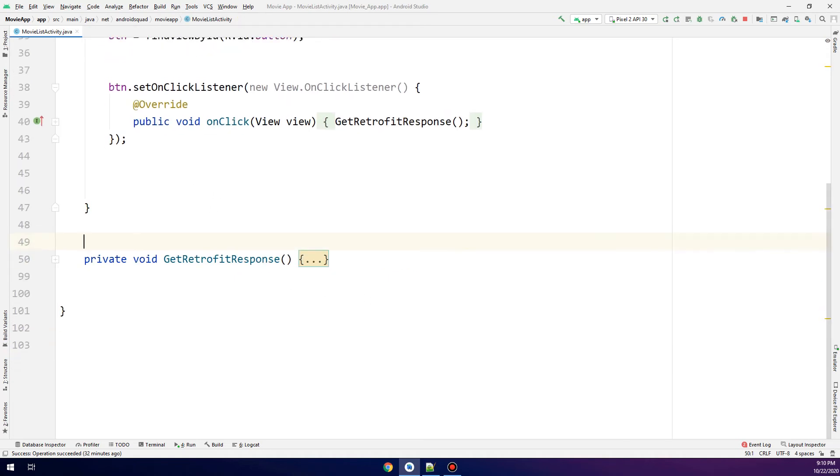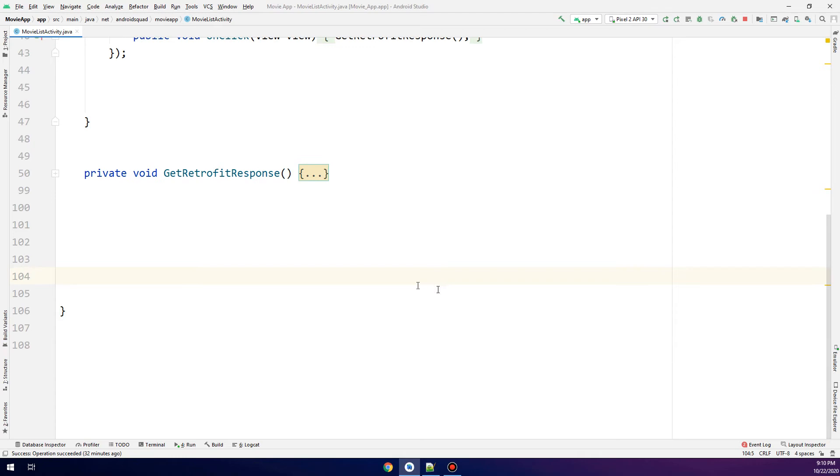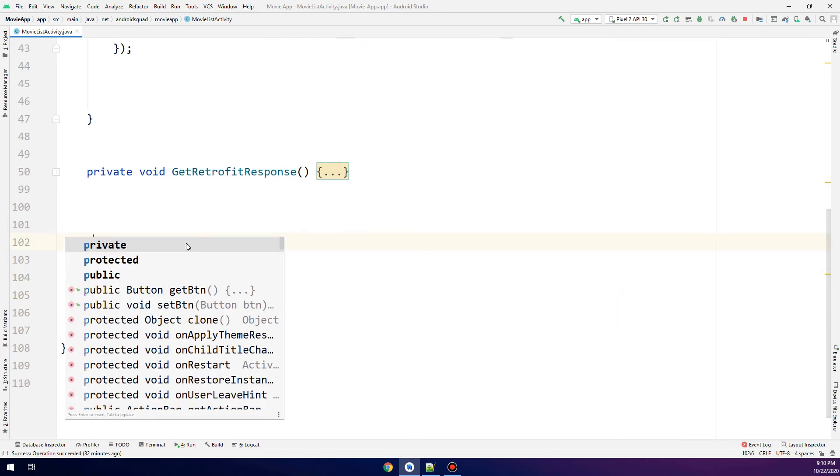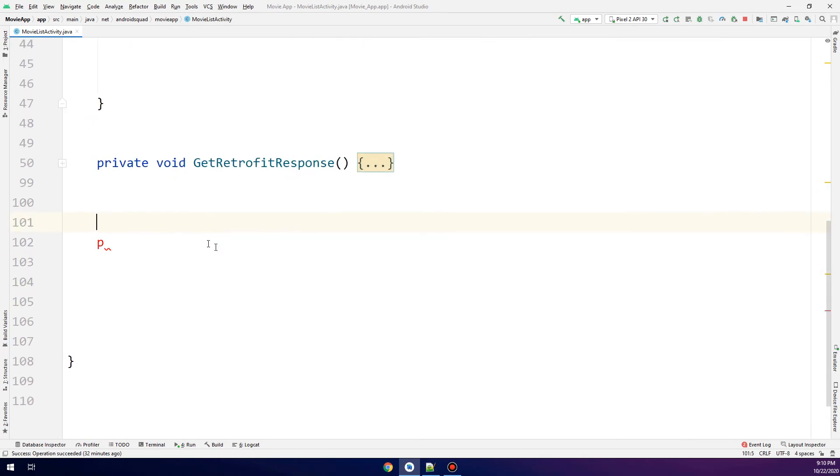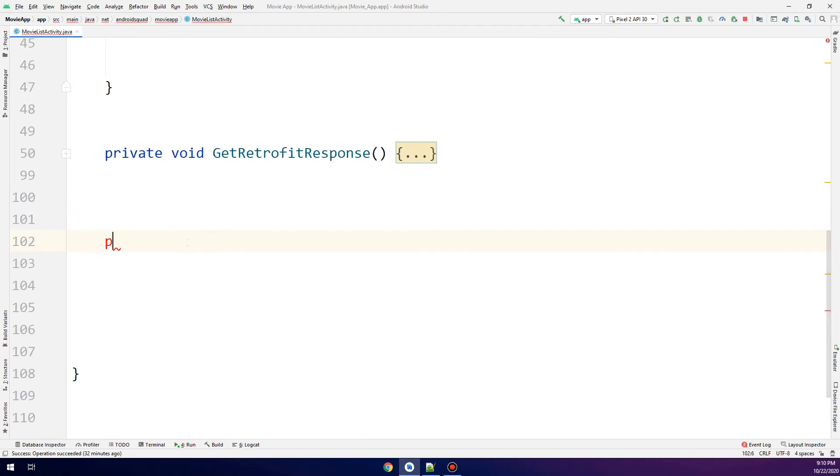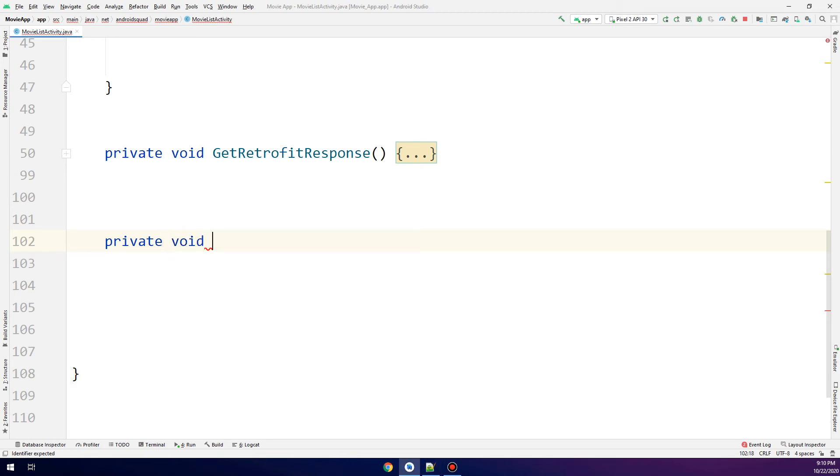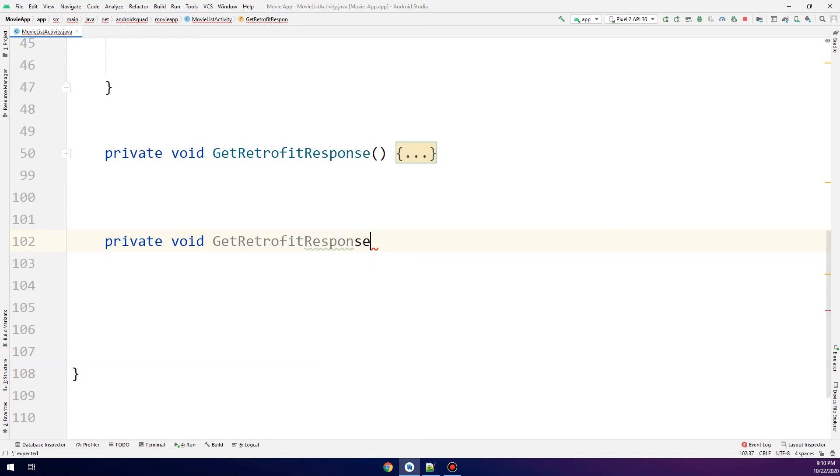Back to the movie list activity, we're going to create a private void method named getRetrofitResponseAccordingToID. This method will help us get the movie according to its ID.